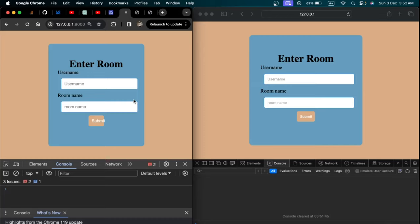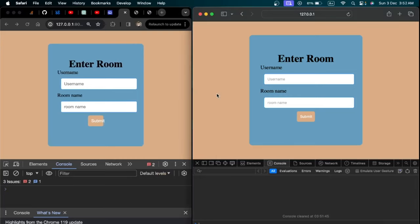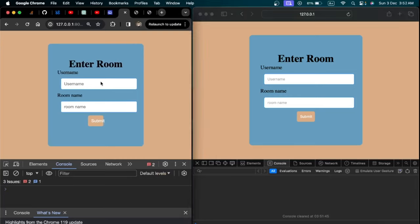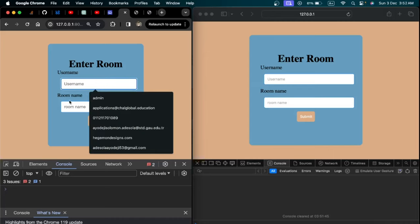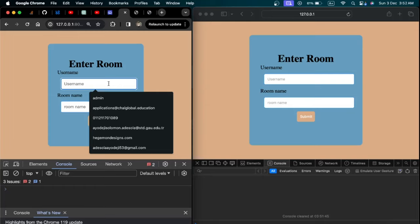In this video we are going to be building a chat application using Django, WebSockets, and Django Channels. This is a demo of what we are going to be building — a chat room where multiple users can sign up using a username and enter whatever chat room they want.